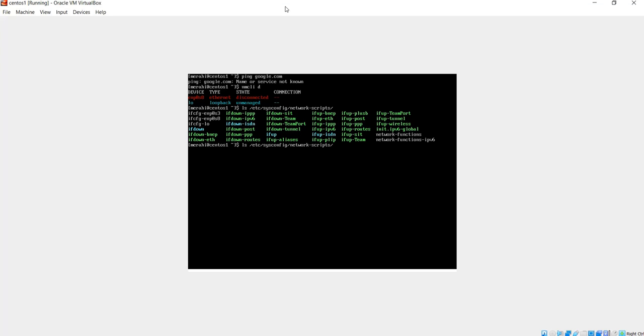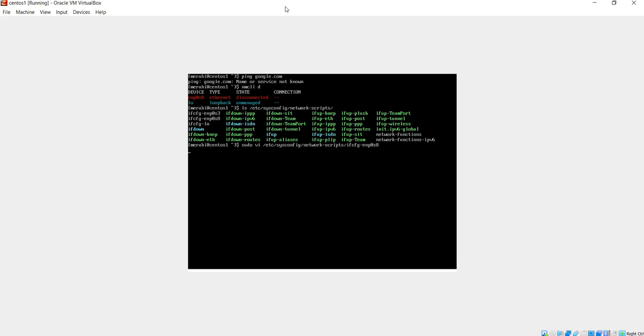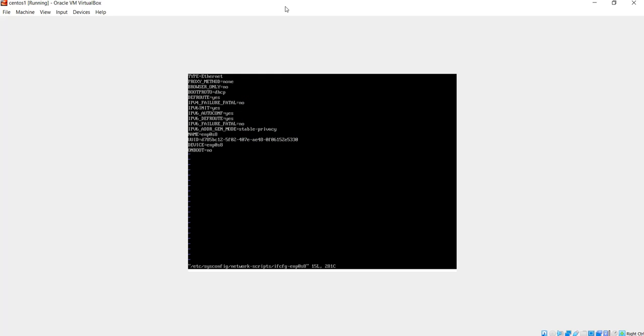I'm going to do sudo vi, because I have to run this as a superuser. ifcfg-enp0s8. I'm going to type my password.